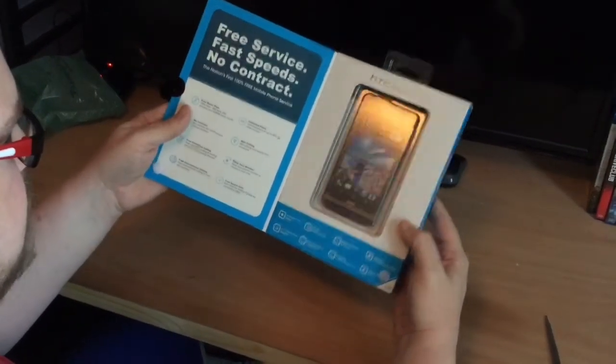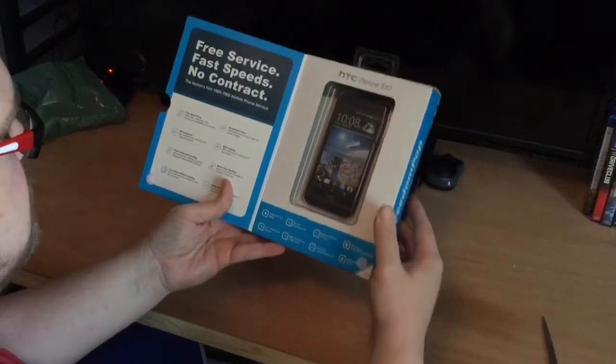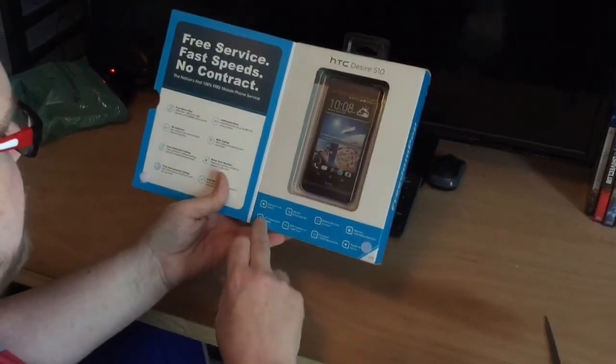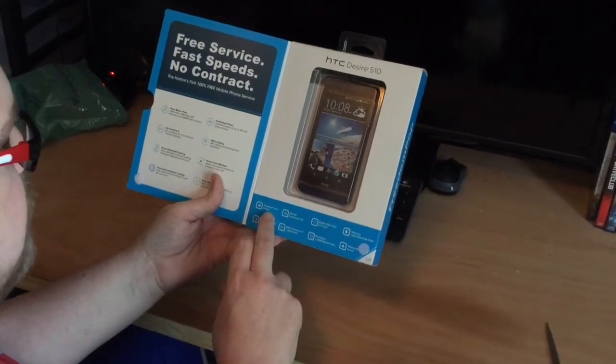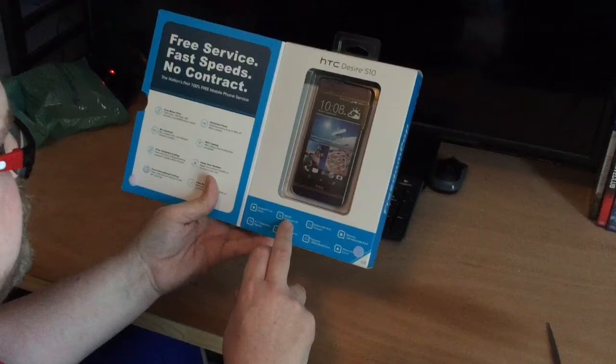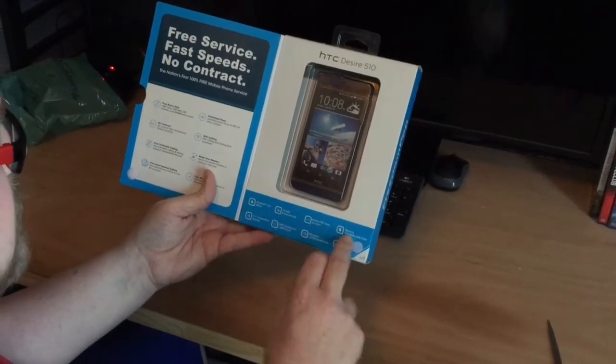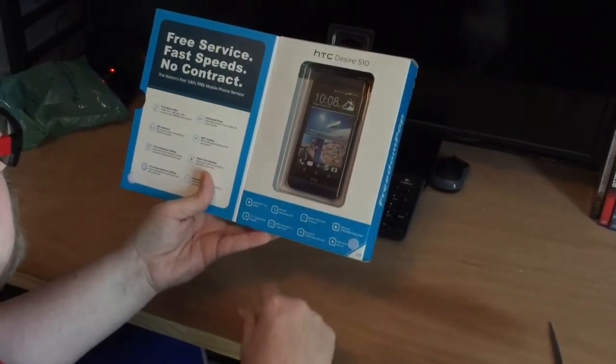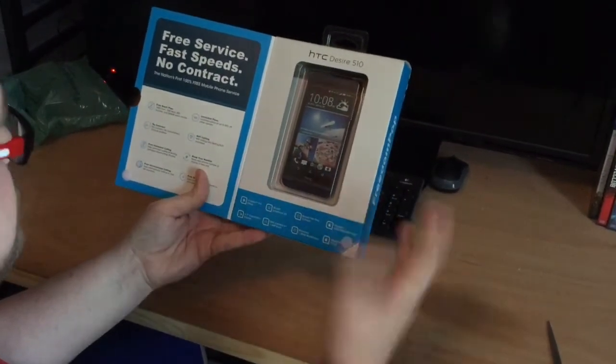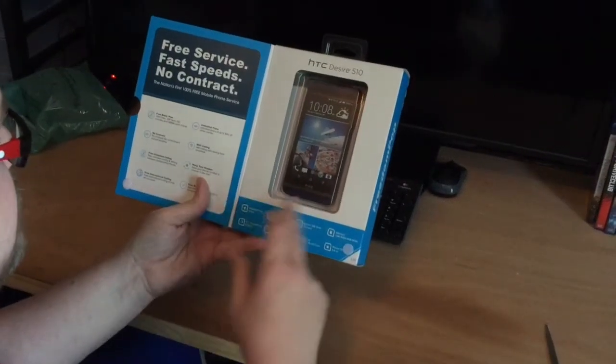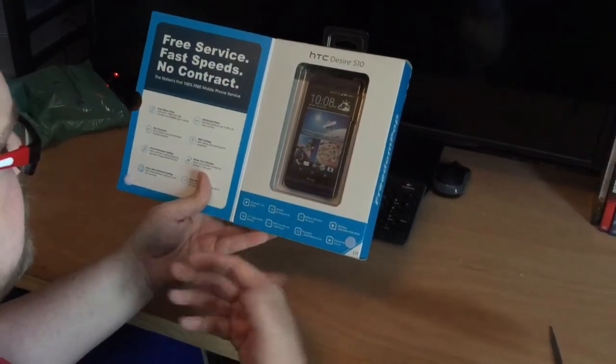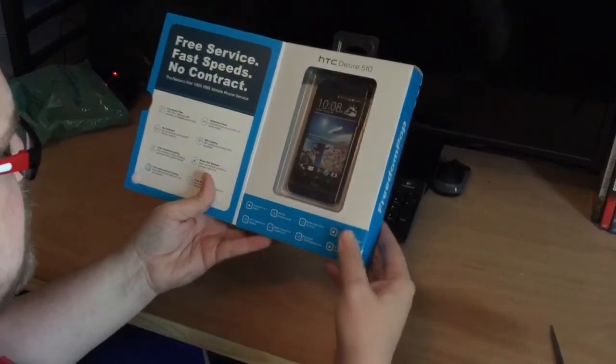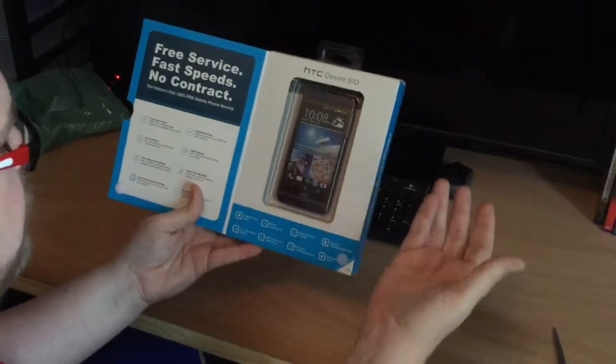As far as the phone itself, at the bottom it's telling us Android 4.4, 3G/4G LTE, 1 gig of RAM, 4 gigs ROM. I didn't realize it only had 4 gigs, but it was a $40 phone. 4.7 inch screen, 5 megapixel camera. Again, it's not an expensive device.